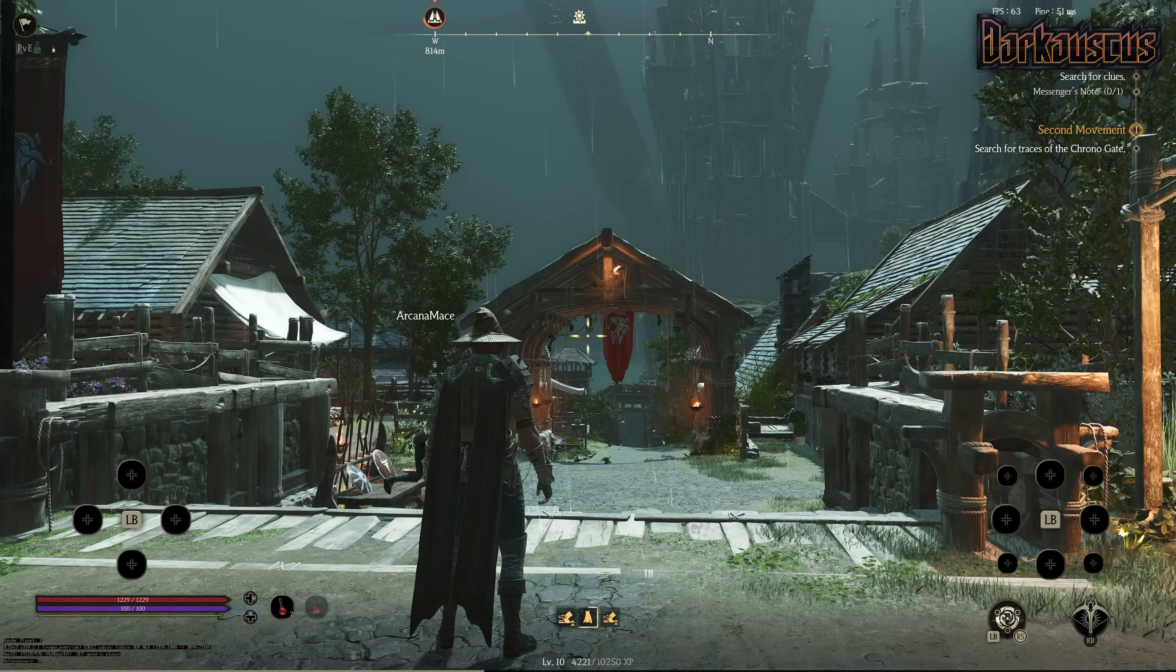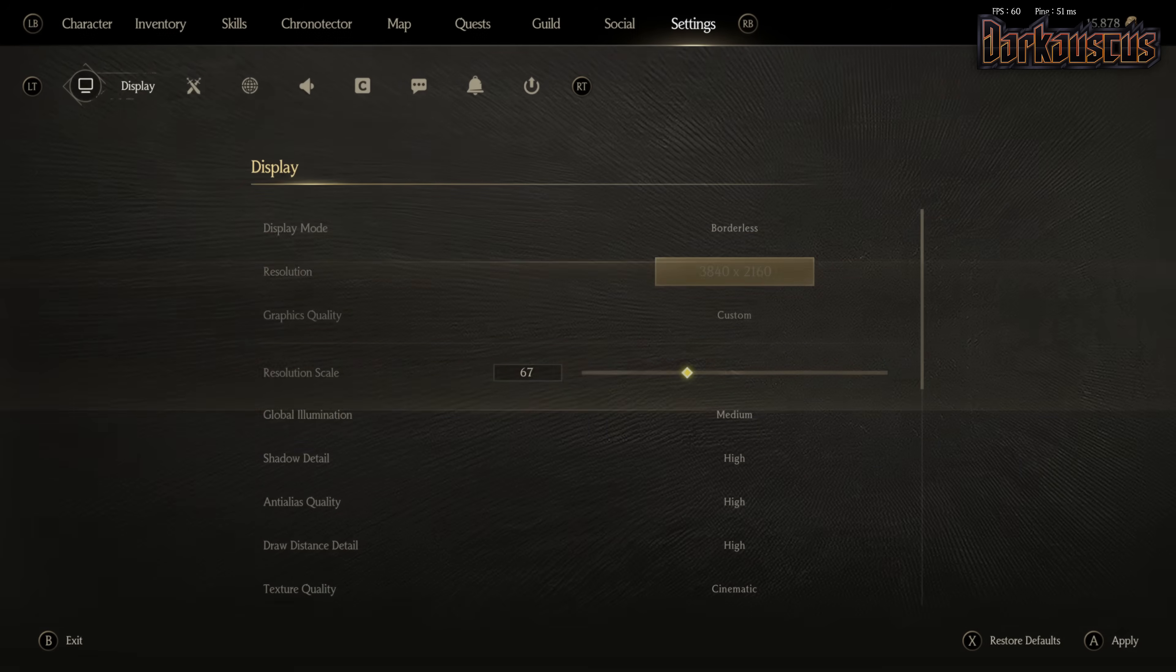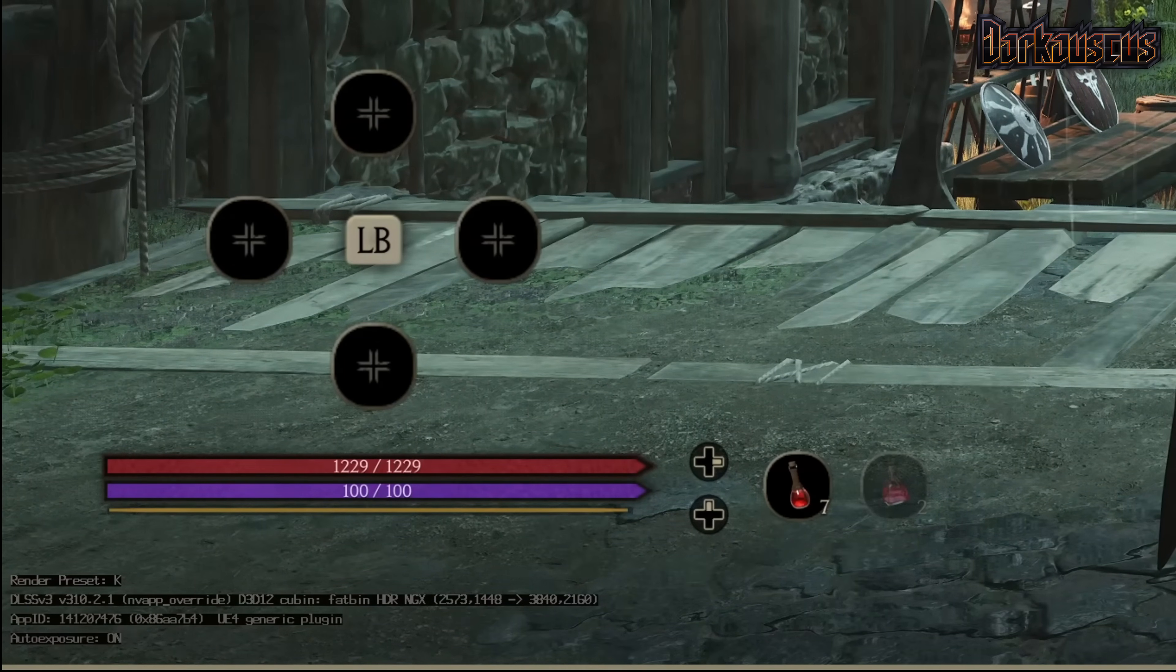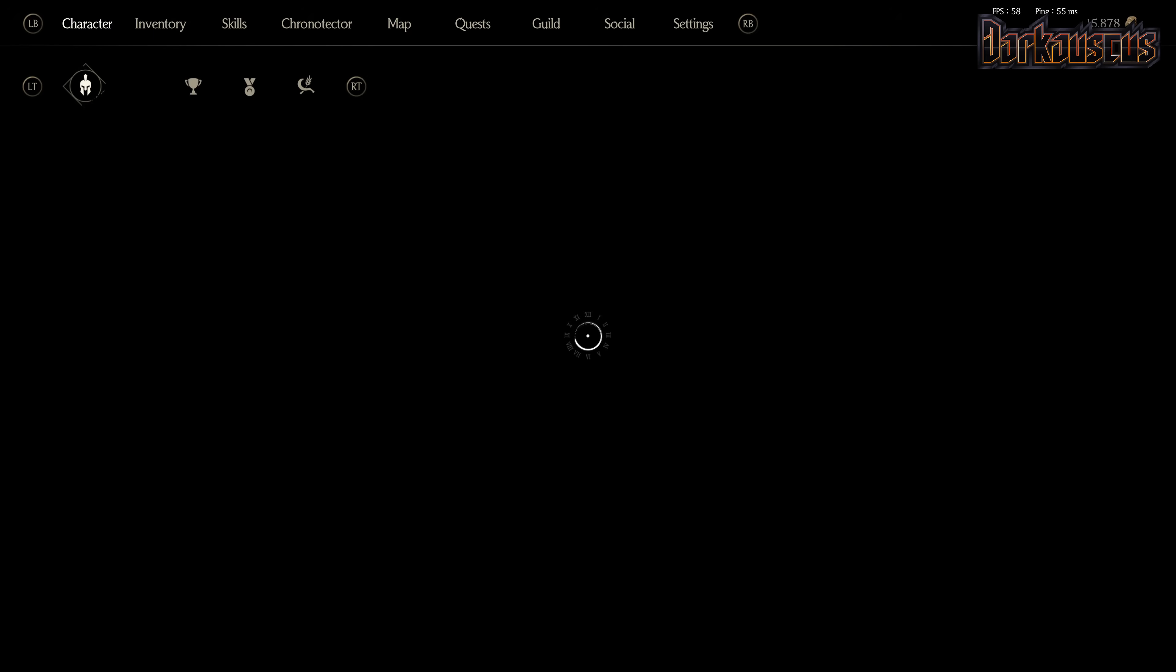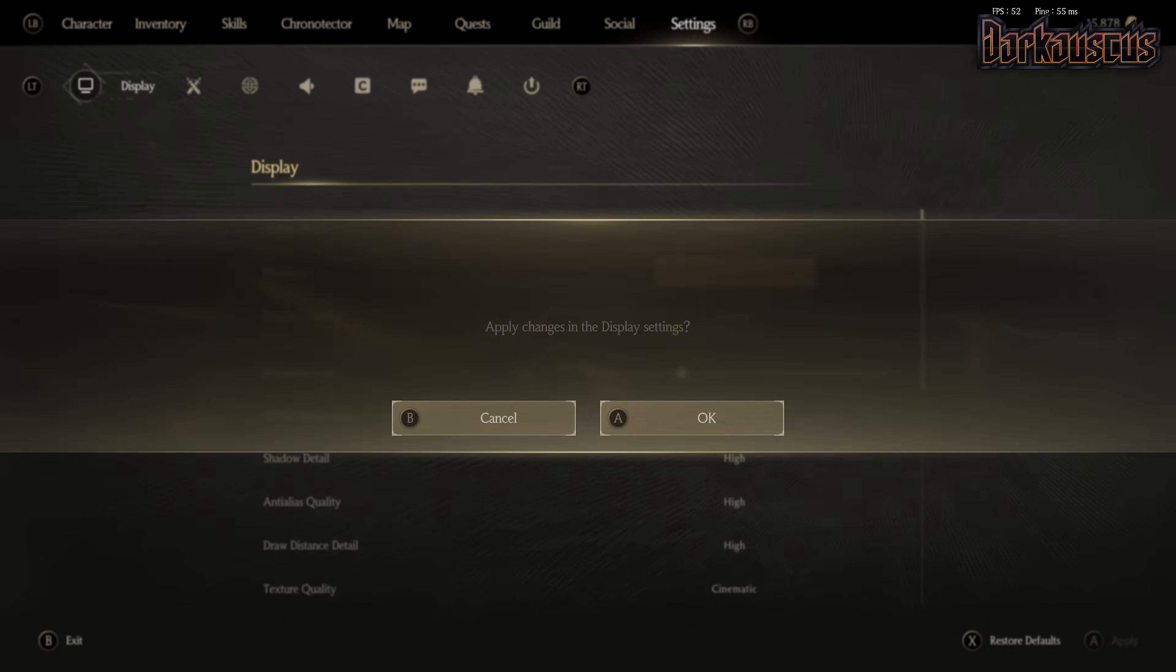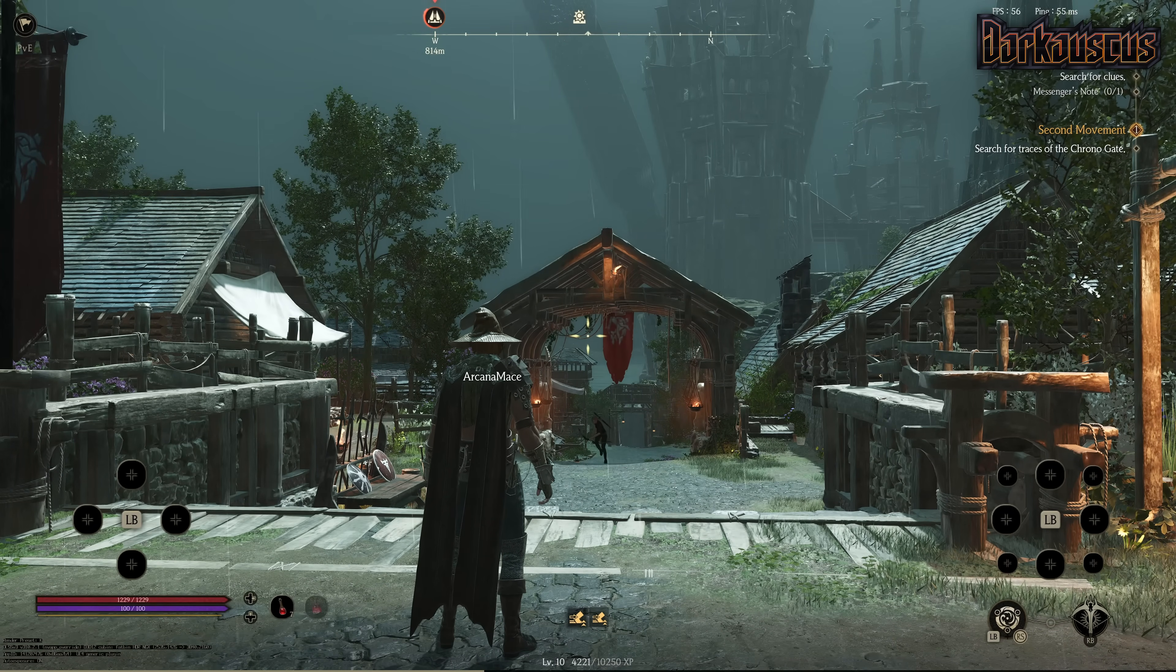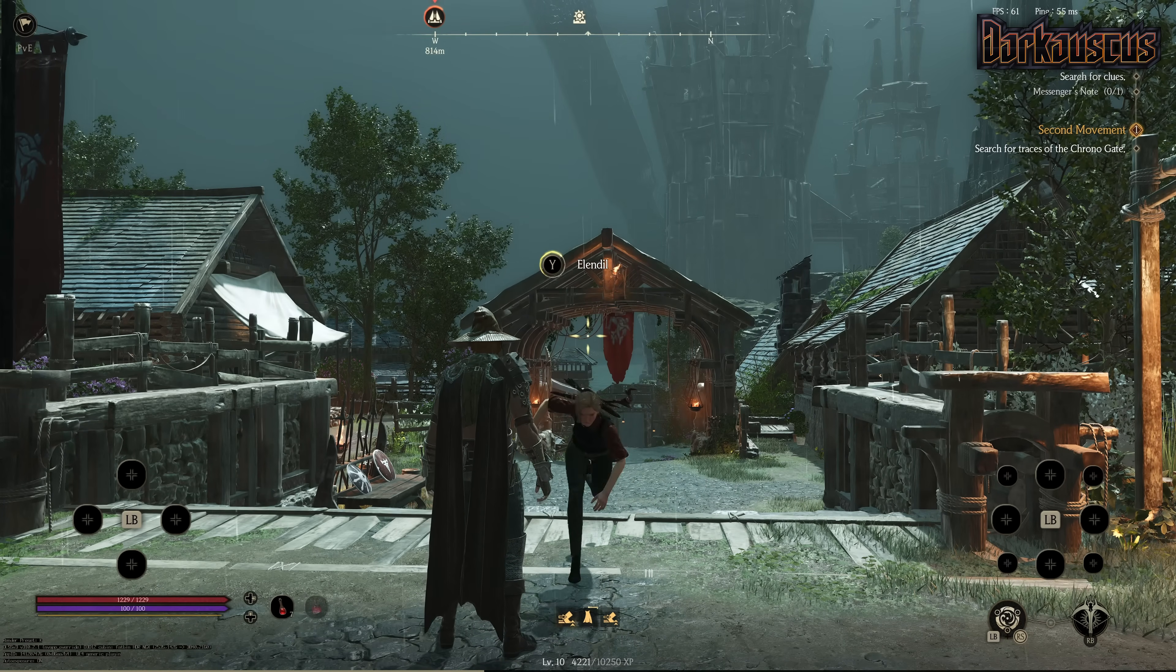The cool thing about forcing DLSS in this game is that you do it once and you're good to go. You don't even need to change the DLSS quality in the modded file. You can do it from the game. You can go to the settings, put resolution scale to 67%, which is like DLSS quality, I think. Go back in game - look at that, 1440p.